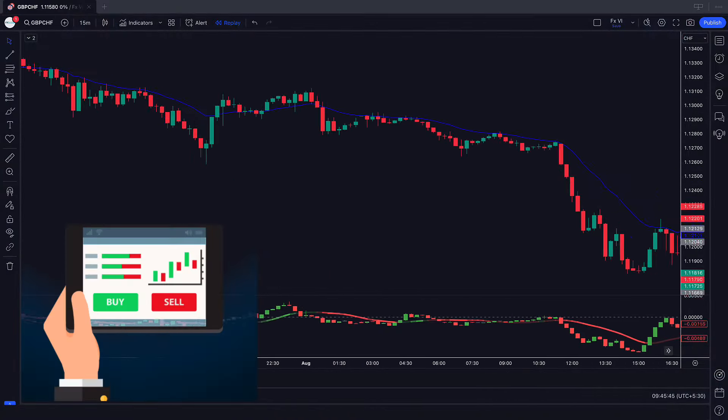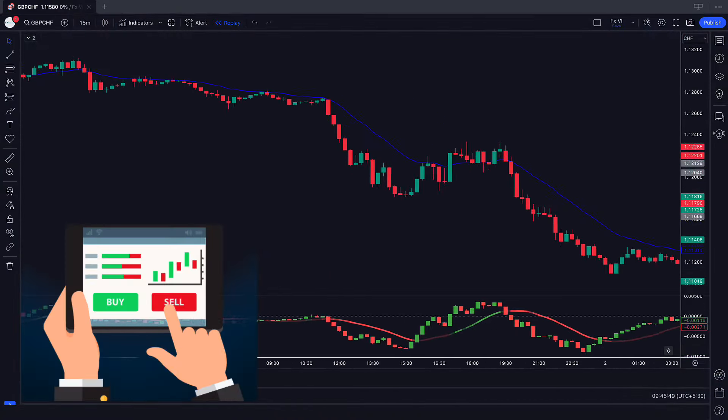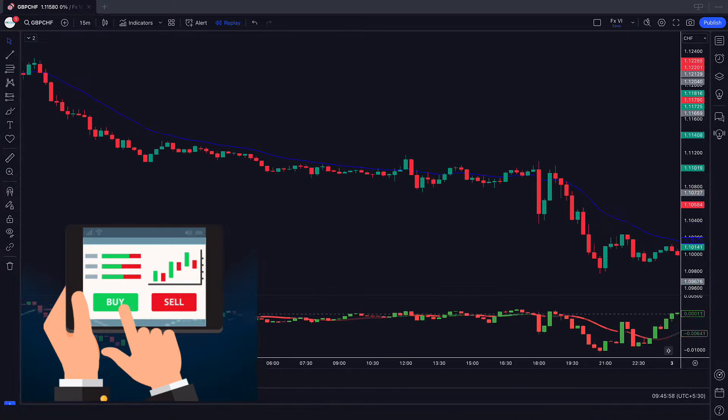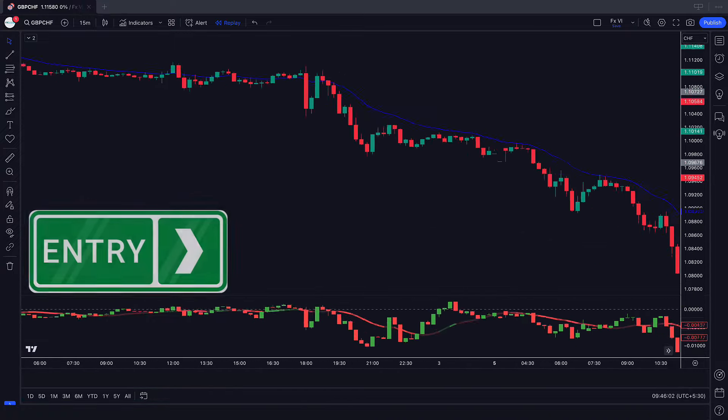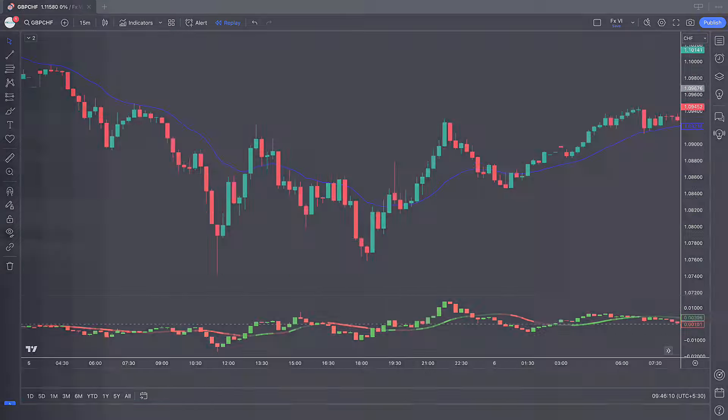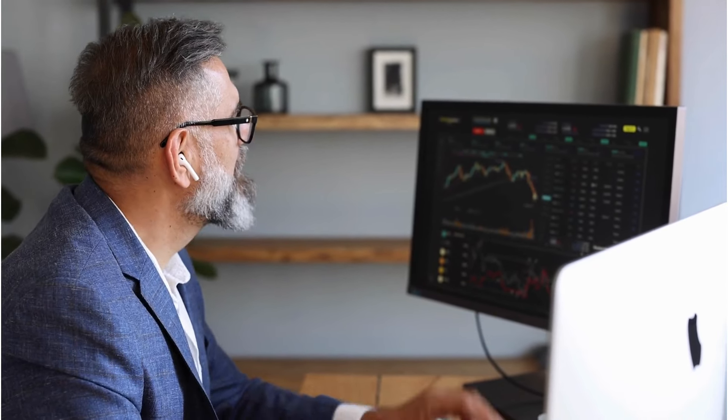Buy sell indicators are tools used by traders to understand potential entry and exit points in the market. These indicators provide visual signals on charts to suggest when to buy or sell a particular asset based on predefined criteria and algorithms.